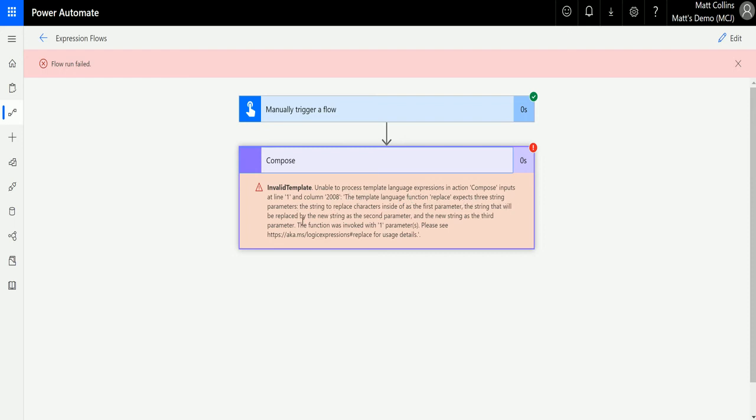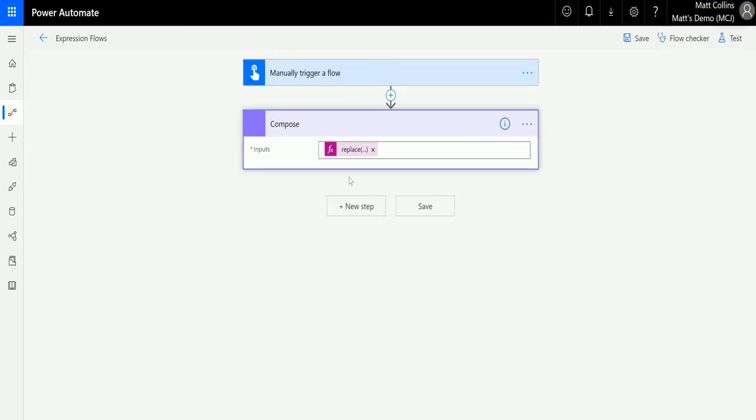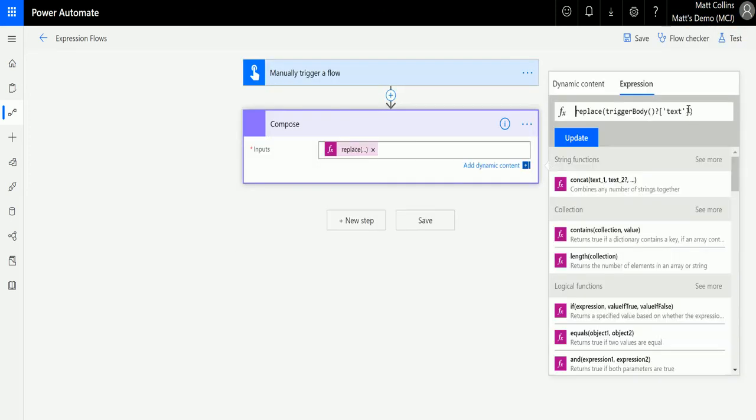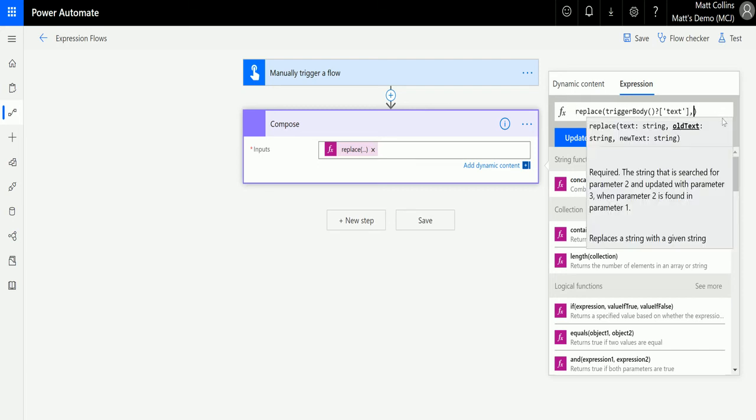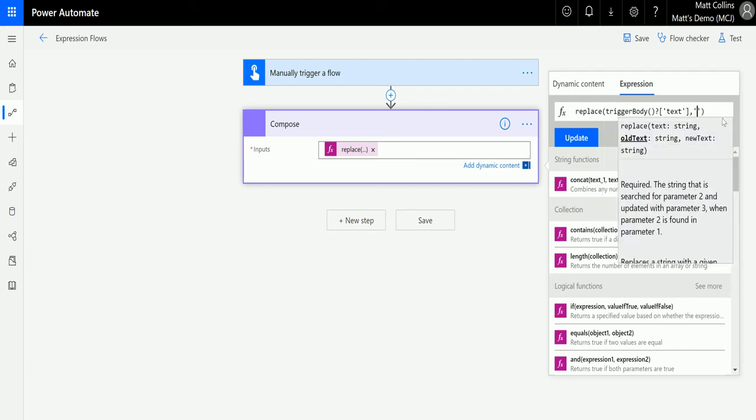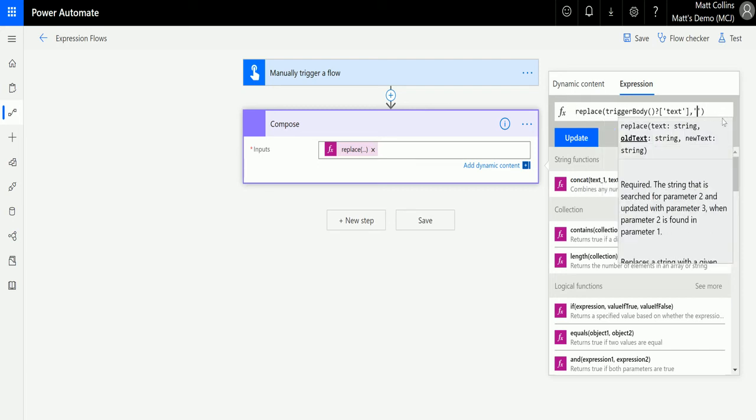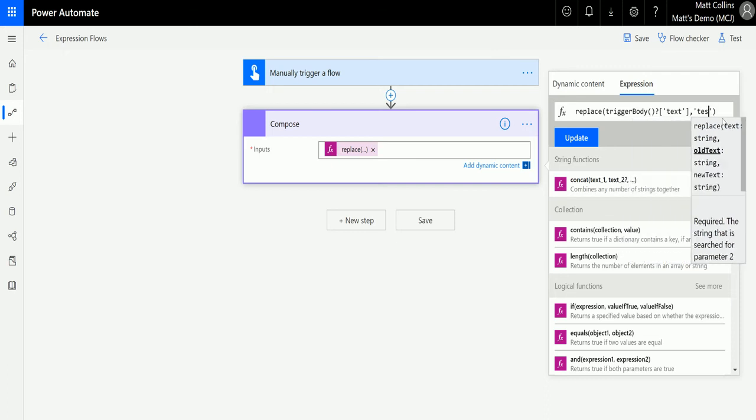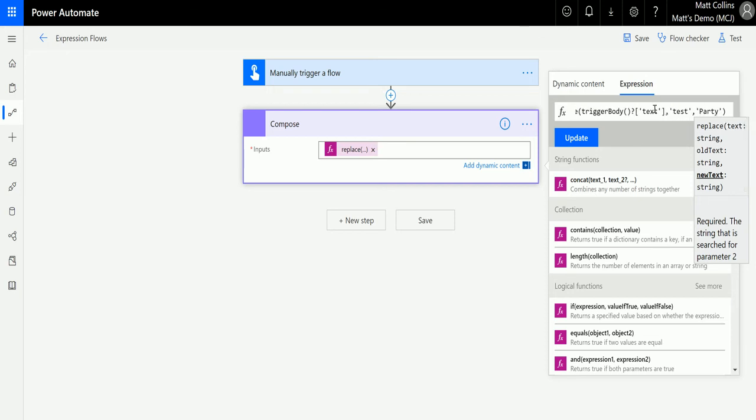Compose action text replace expects three string parameters. It probably didn't save something. Yeah, as you can see, it hasn't saved the other functions for some reason, which is a bit weird. I've seen this occasionally with Power Automate where it just doesn't save some of these things that we're putting in.